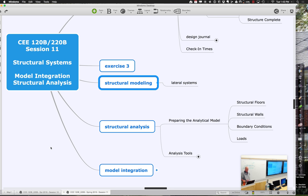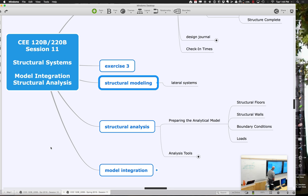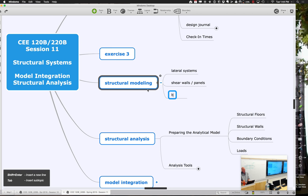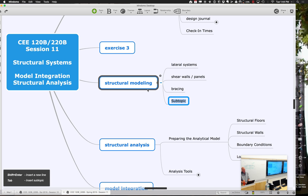What we're typically concerned with when thinking about lateral systems is the other types of loads. We've been thinking a lot about gravity loads — loads carrying straight down, supporting dead loads from the roof and floor, or people loads. For lateral systems, we're thinking more about how we resist wind loads, seismic loads, just loads moving sideways, and sometimes a little more dynamic. To resist those, we have a couple of different strategies: we can use shear walls or panels, we can use bracing, or we can use moment frames.